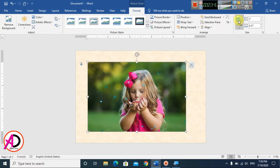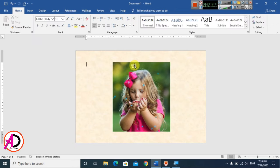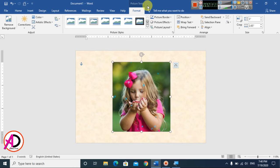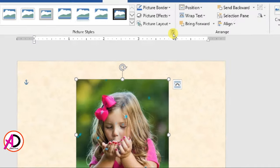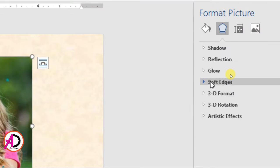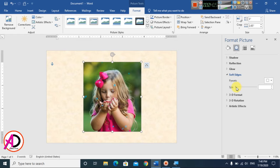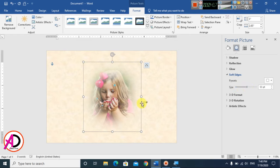Use the Crop tool to trim the left and right sides of the image, then click outside to confirm. Next, click on the image, go to Format, click the small icon to open Picture Format, and choose the Soft Edges option.